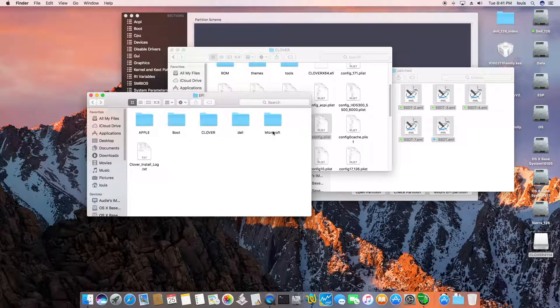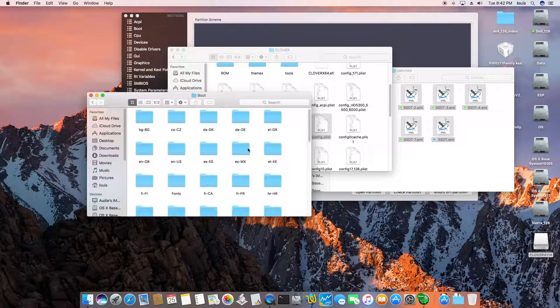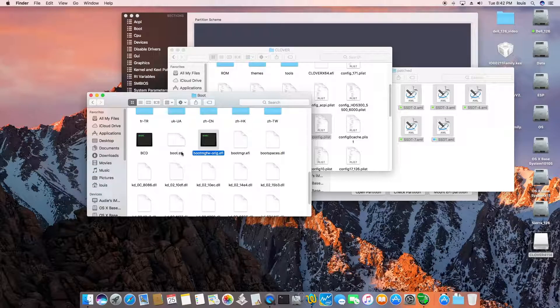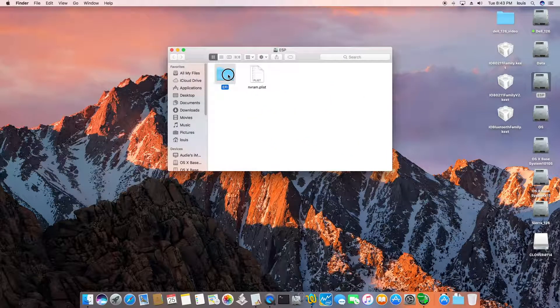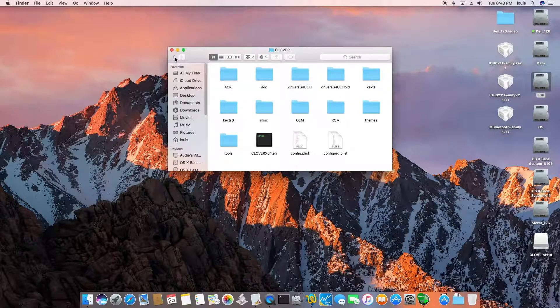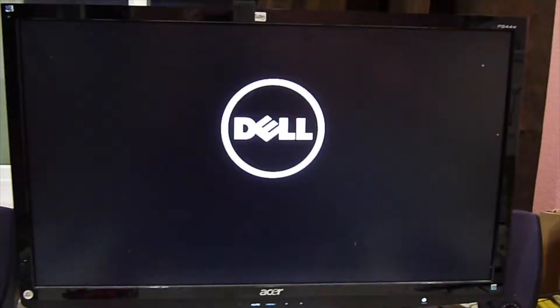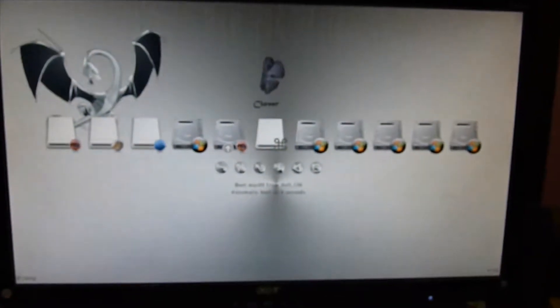Now we want it to boot, so we're going to change the boot order with the minus OR or region flag. When we reboot, it should go straight into Clover from the ESP. We have Clover, DEL, and Microsoft. It boots straight into Clover, then we select DEL — perfect.